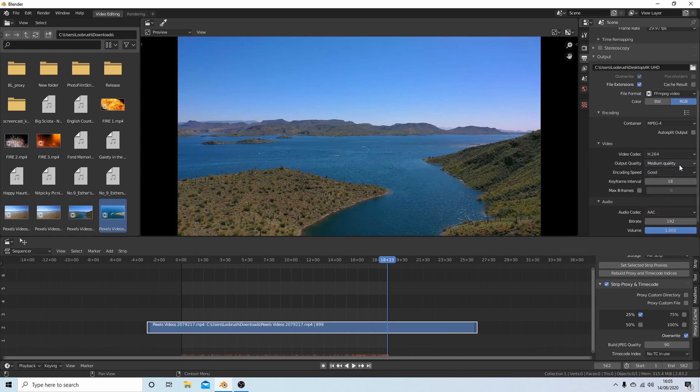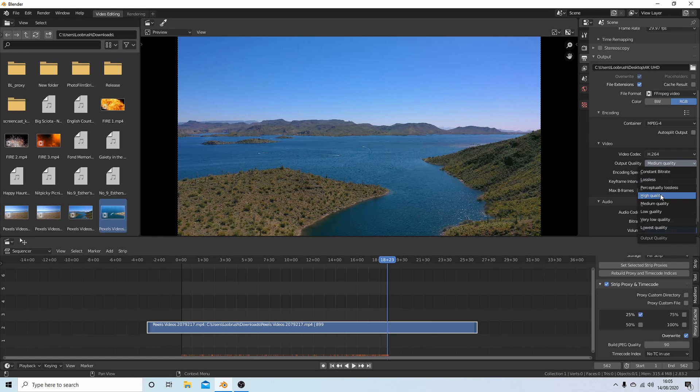The only other thing is Output Quality. Since you're using UHD, seems mad to have a medium quality. Select Medium Quality by left clicking on it, and then go for High Quality. That should give you a reasonably good video.